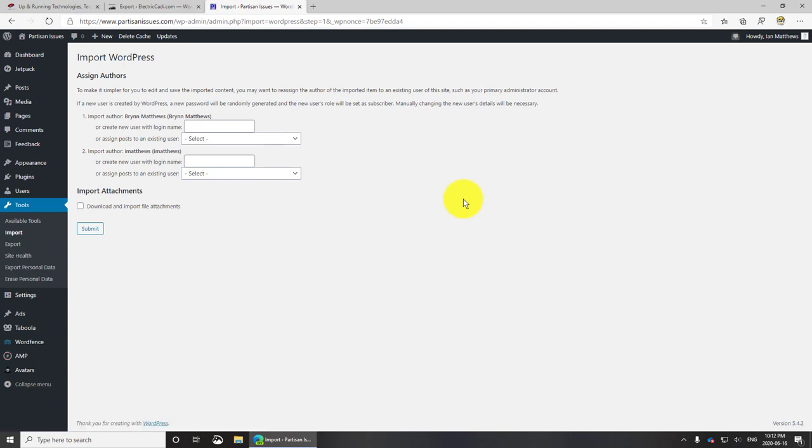Now here's the key right there: download and import file attachments. That's really the big thing you want to make sure if you want to pull your media from your source site to your destination.